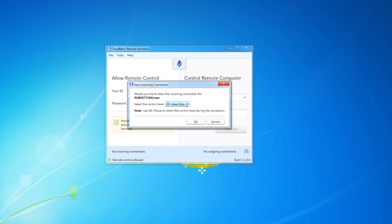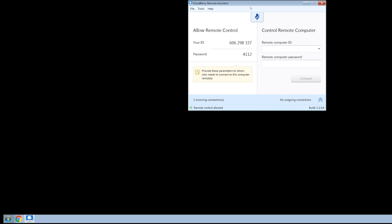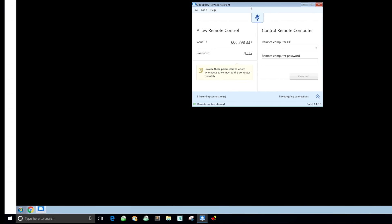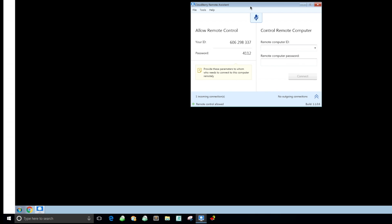On Windows 7, the app prompts us to confirm the incoming connection. Here we can specify whether we want to allow the connecting machine to just view our machine or let it have full control. We're going to select full control and click OK. Now let's get back to Windows 10, which is now indeed connected to our Windows 7.